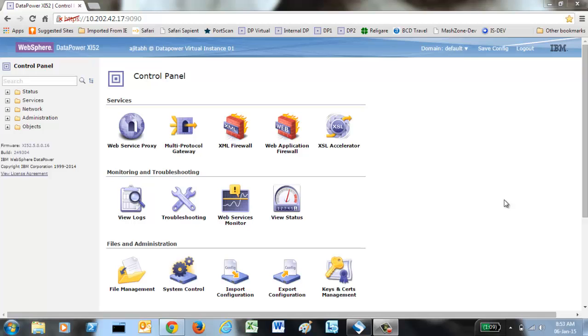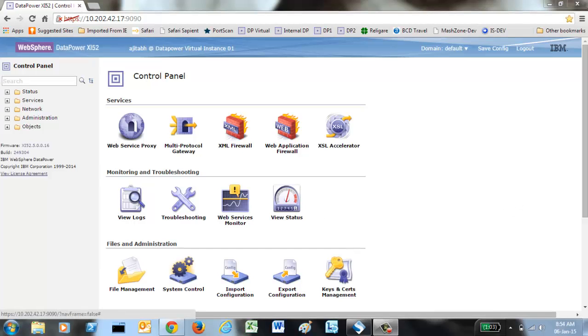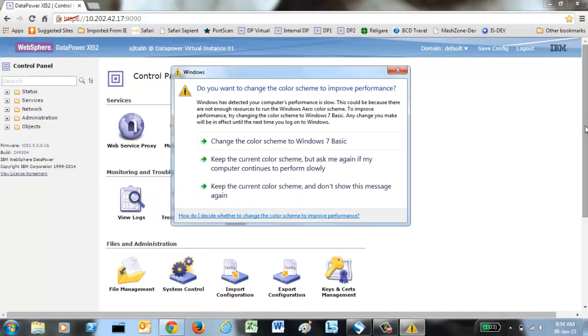Let's start with SOMA and find out how to utilize SOMA to do the monitoring of DataPower remotely. To get started, you need to first understand what is SOMA.